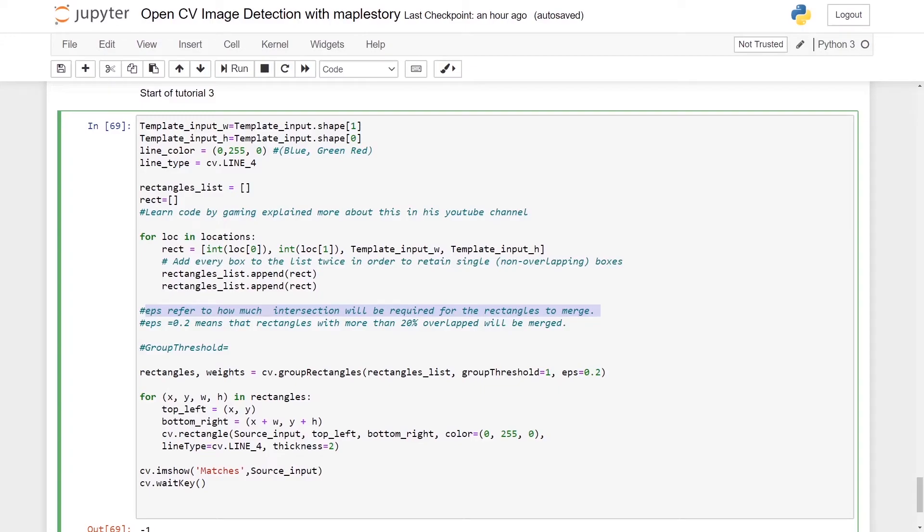So we will let cv.groupRectangles equal bracket rectangles_list, which we created earlier. Our groupThreshold will be 1 and our eps we'll let it equal 0.2.